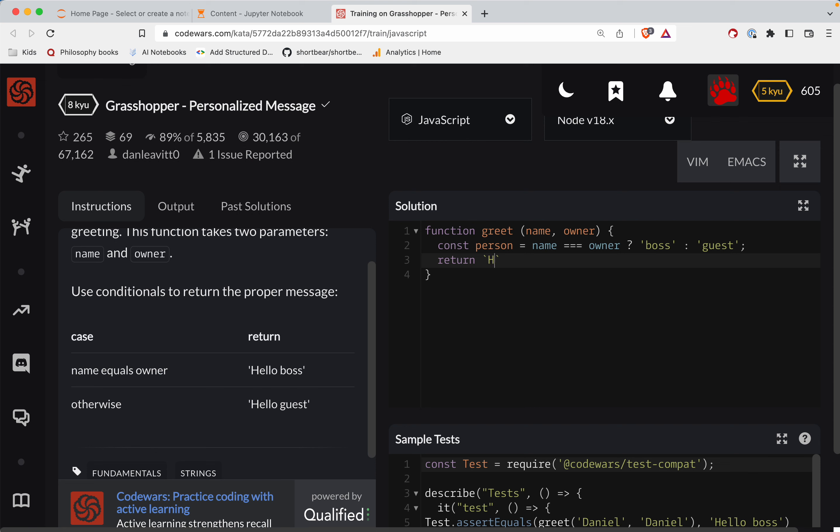So what we're going to do is we're going to say hello, and then I'm going to inject the string person.